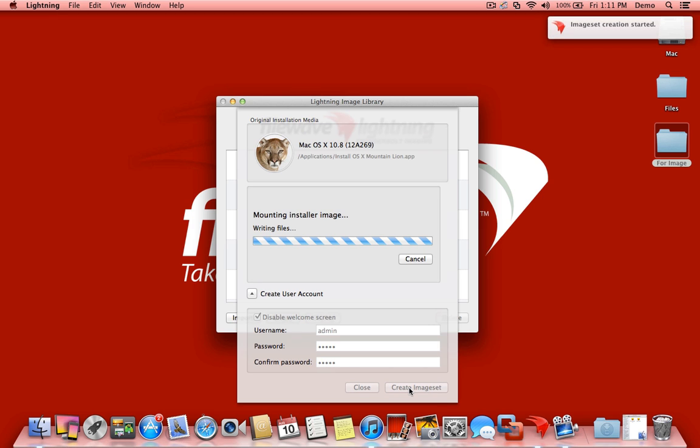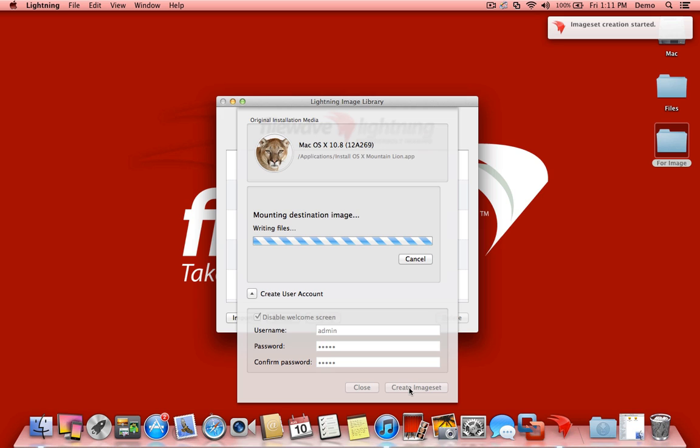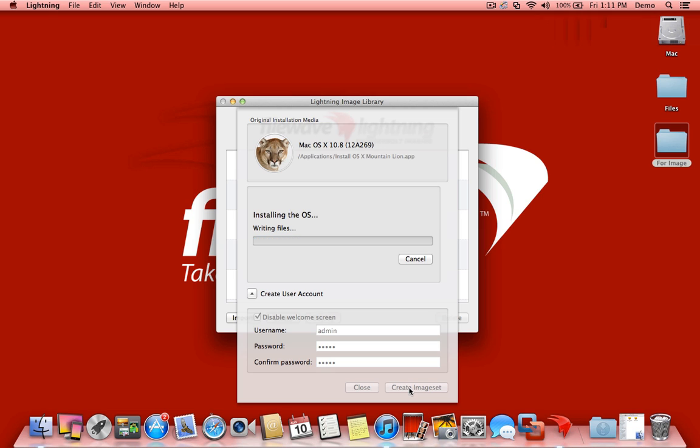You'll notice that the notification option popped up for 10.8, letting us know we've started the image creation process. We'll go through this image creation process. I'm going to fast forward this part for you, obviously, and then we'll get to deploying our image out to our client machines.